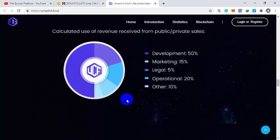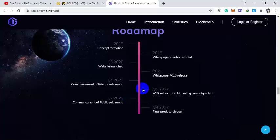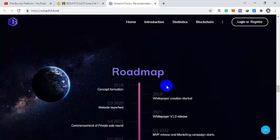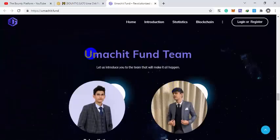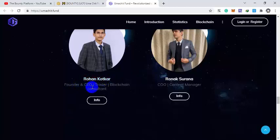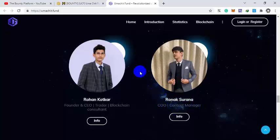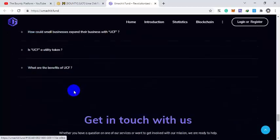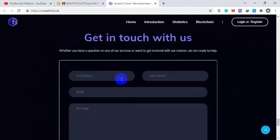UMA Chit Fund team are here. Onkar is a founder and CEO, trader, blockchain consultant. Ronak Sharma is the CEO of the project and content manager of the project.